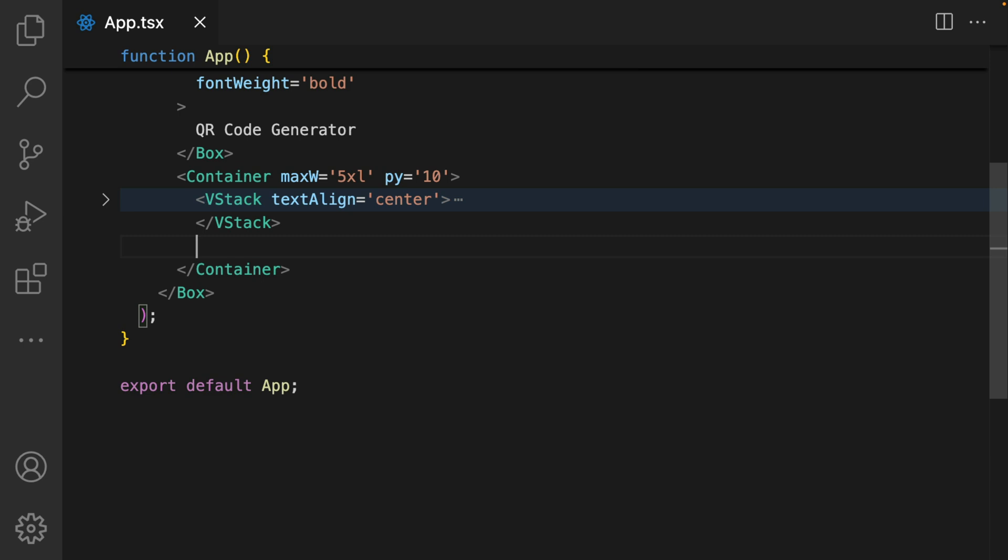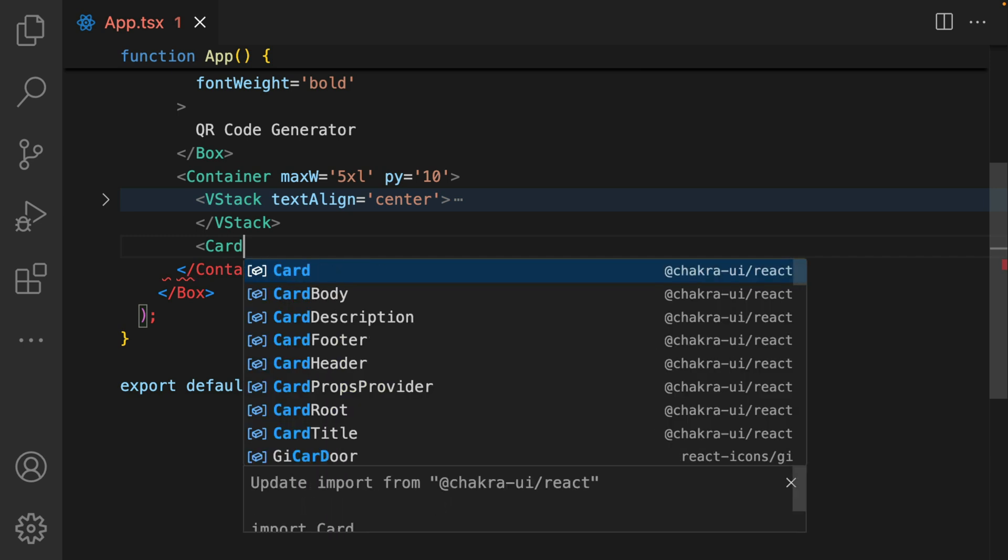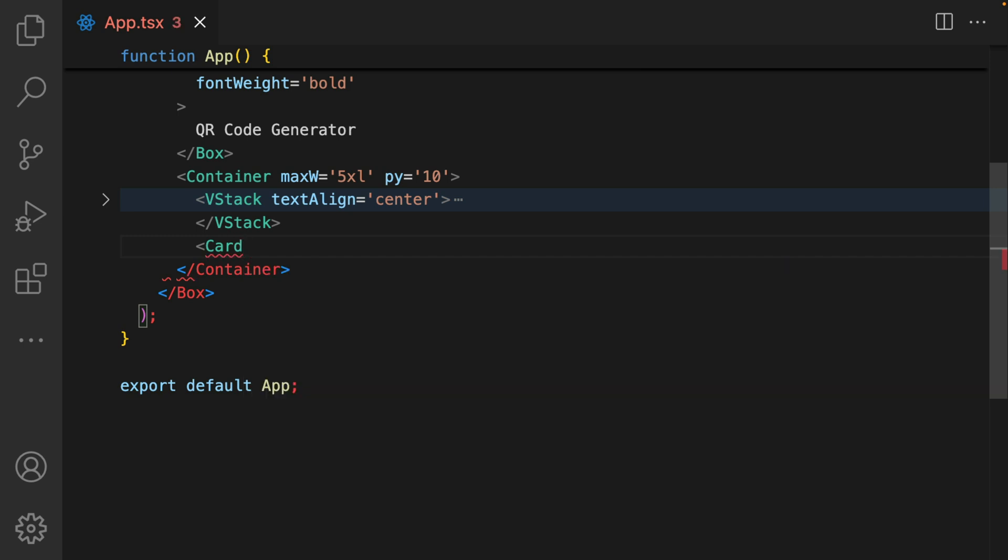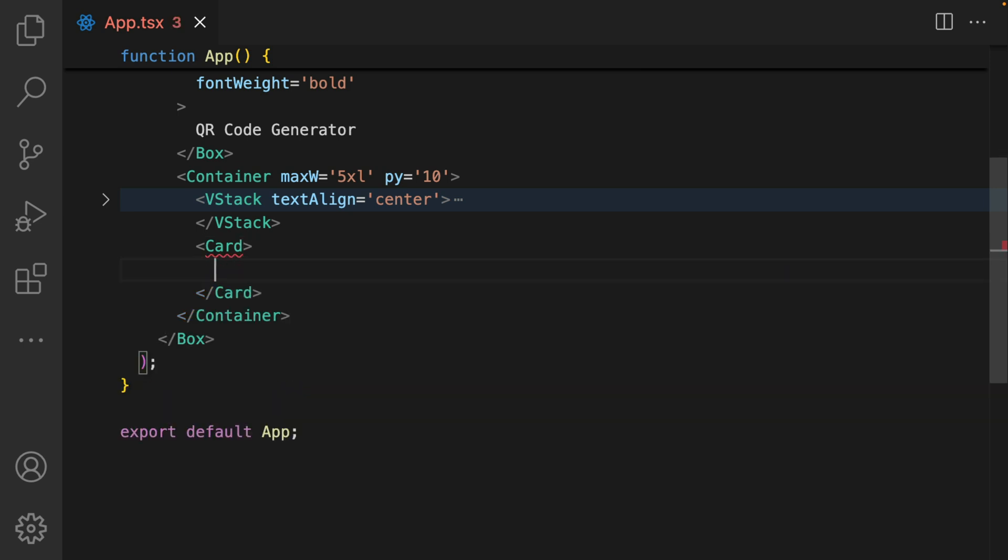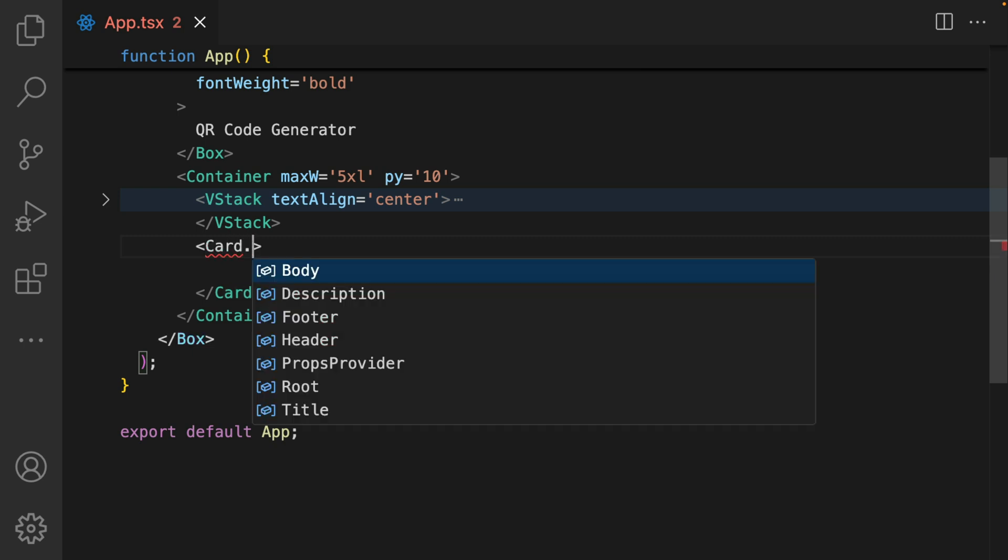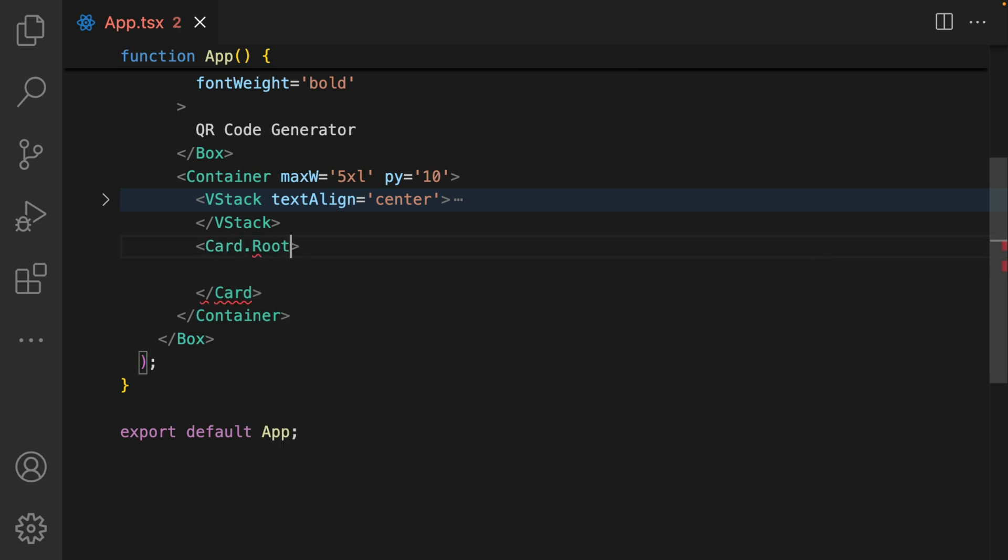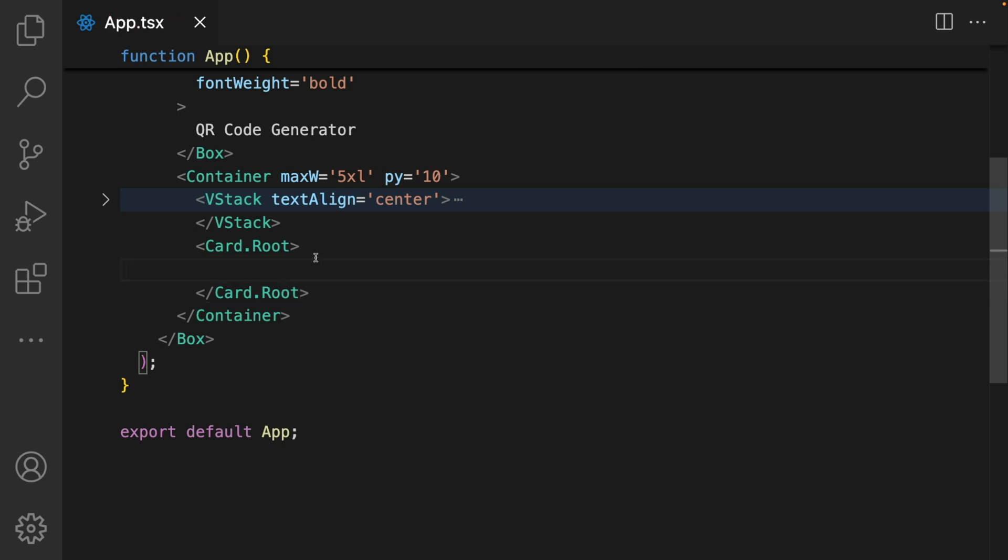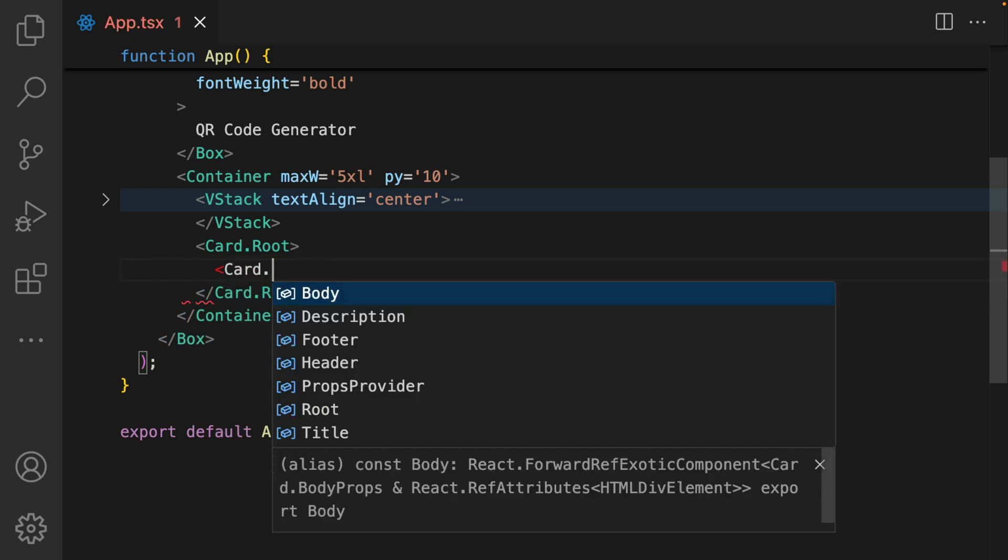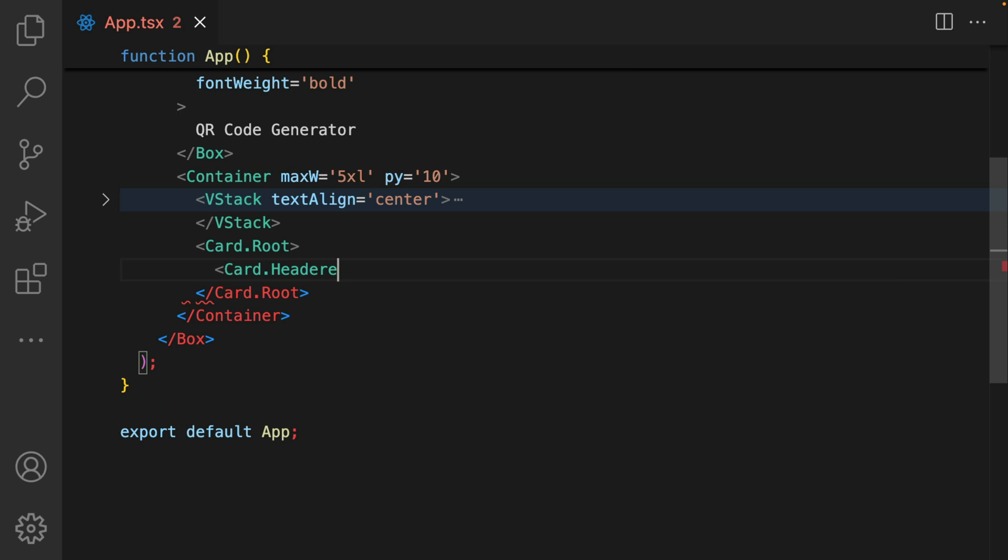The next step is to add in the form where users will input their website URL. To create this form, we're going to use the Chakra UI card component. I'm going to import card from Chakra UI. This will be card.root. Within the card.root component, we're going to give it a card.header subcomponent.